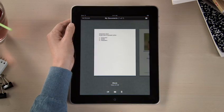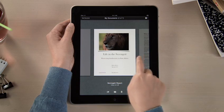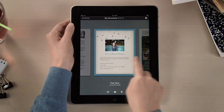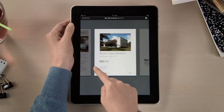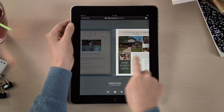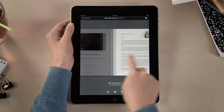In Pages, you'll find all your documents in the Document Manager. You can access any you've imported from mail, or downloaded from the web including iWork.com, and even import documents from Microsoft Word.